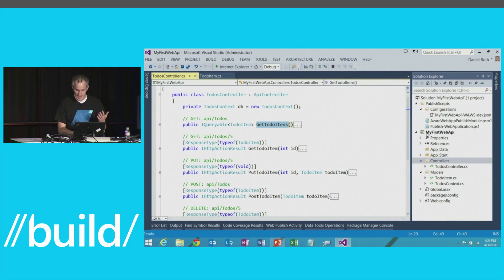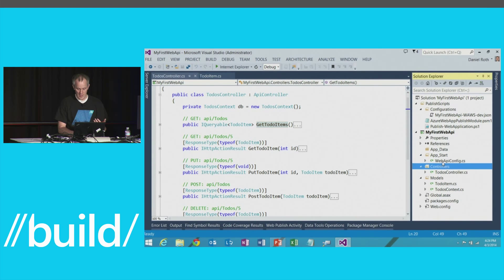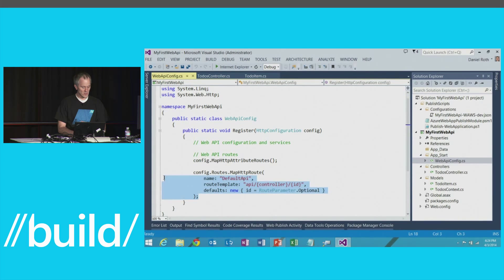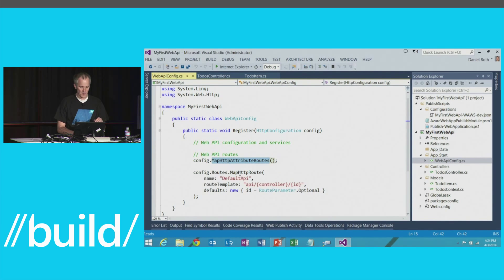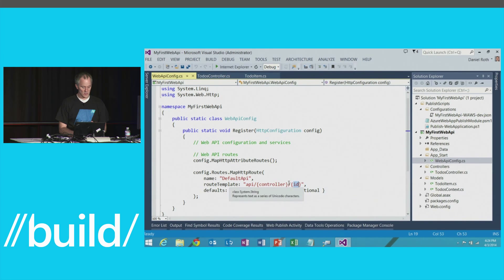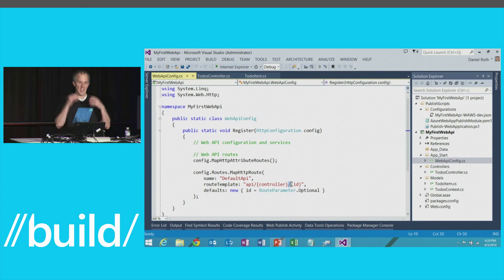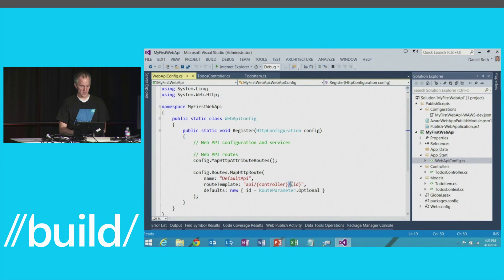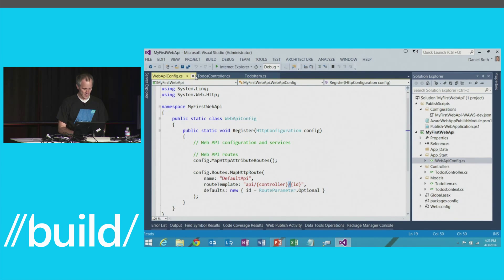The ToDos controller represents my todos resource and gets its identity through routing. In the WebApiConfig file, we set up attribute routing and a default route prefixed with 'api' — just controller and ID, with no action variable. That's deliberate: the HTTP verbs are your actions. If you want to put an action variable in, it works like MVC in RPC style — both patterns are supported.